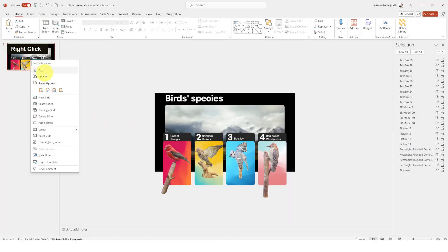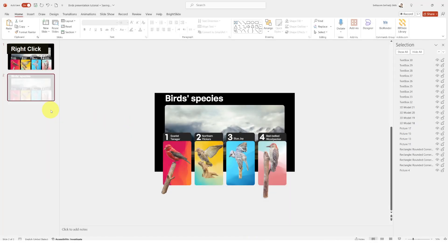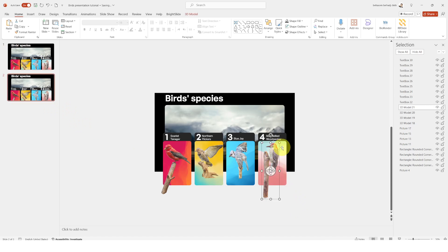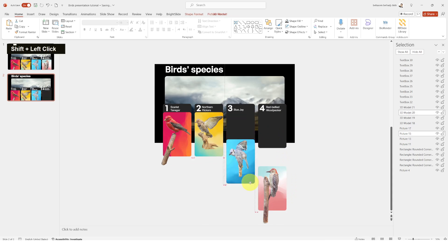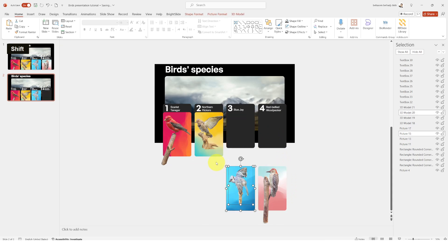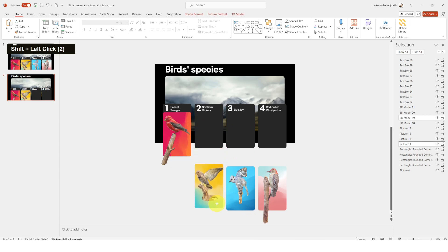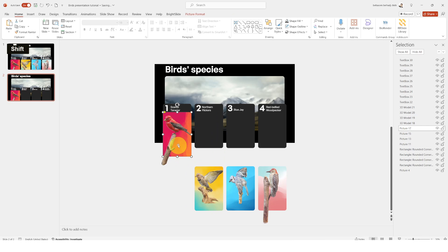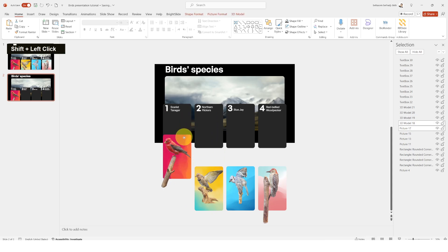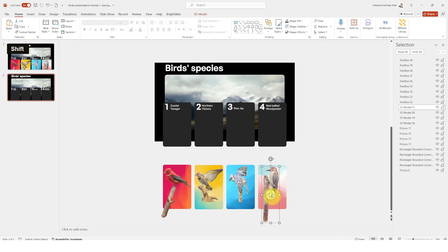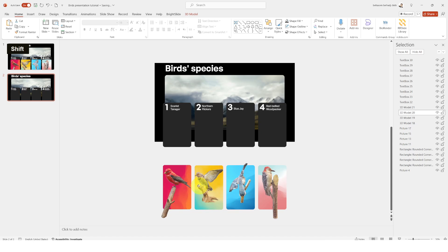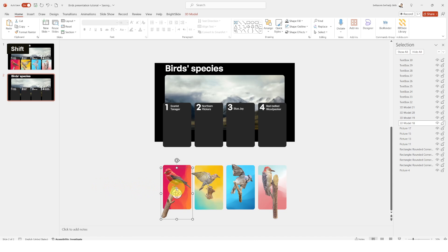Now that we're finished with the design of the slides, let's move to the animation part. Let's duplicate the slide, then move the 3D models and their backgrounds out of frame. Now let's rotate them so they will have that amazing animation when we use the morph effect later.